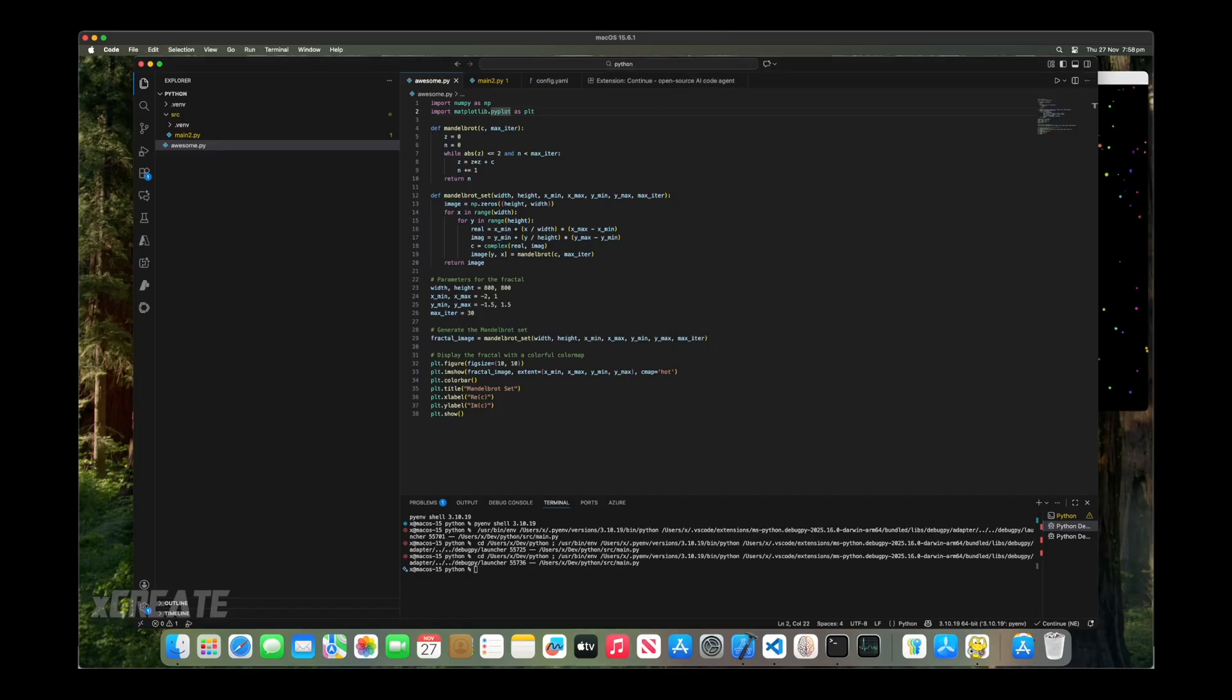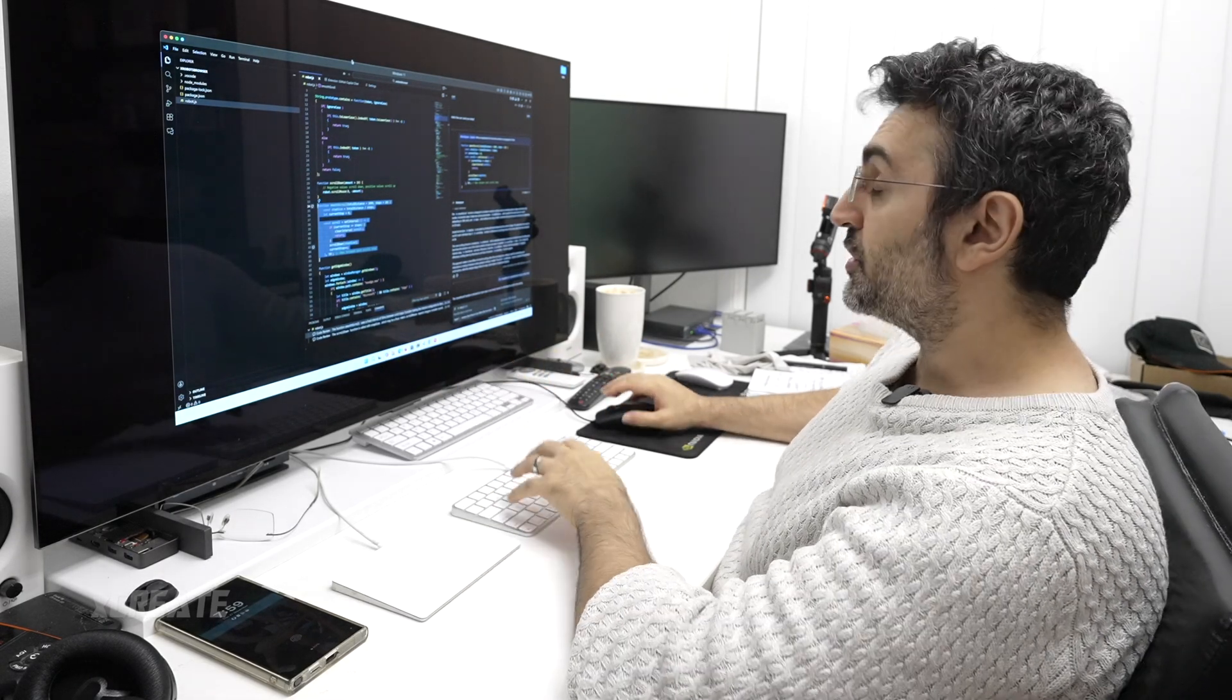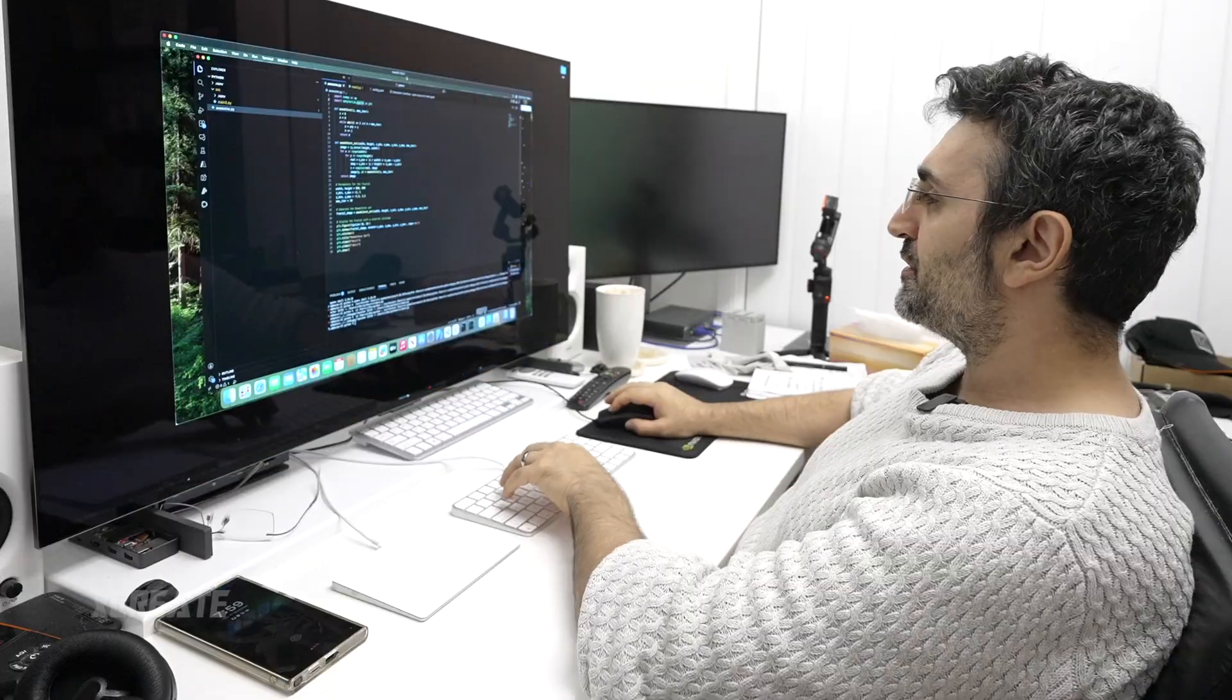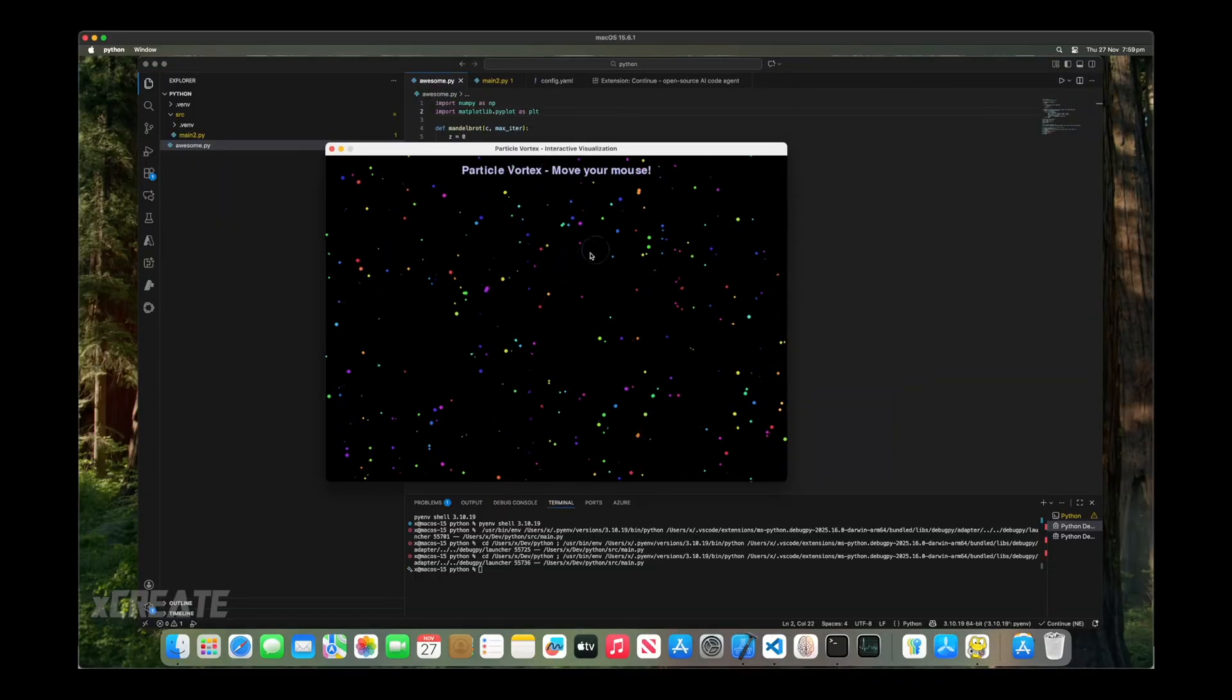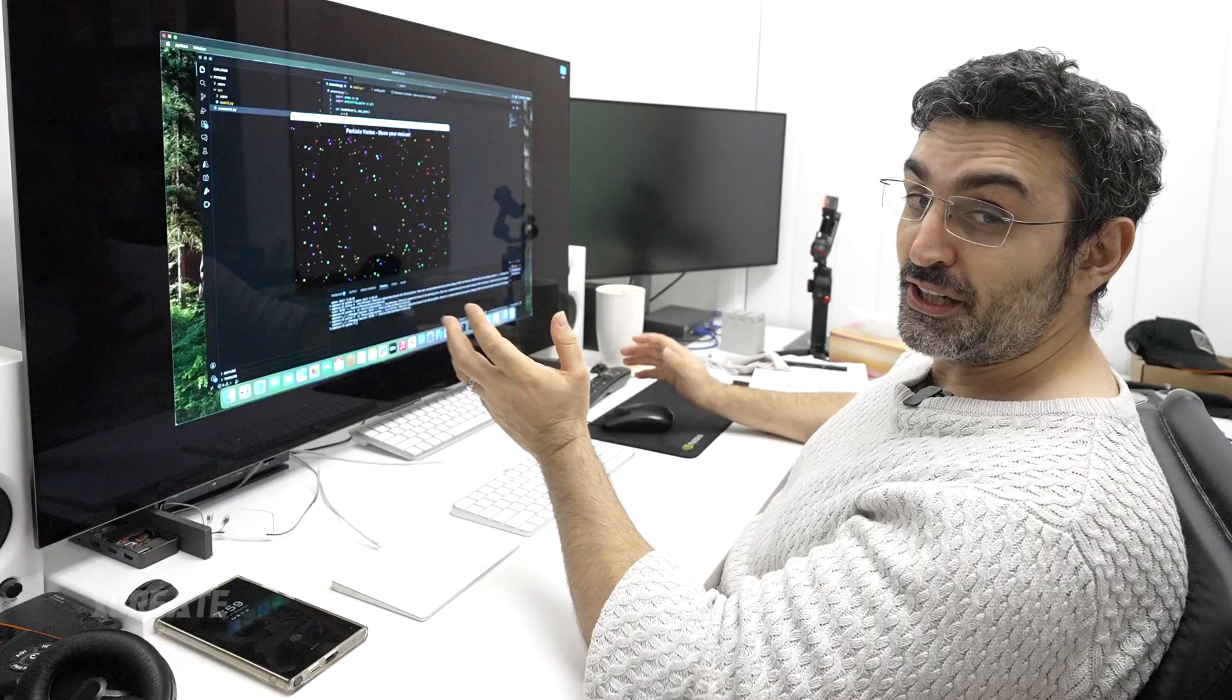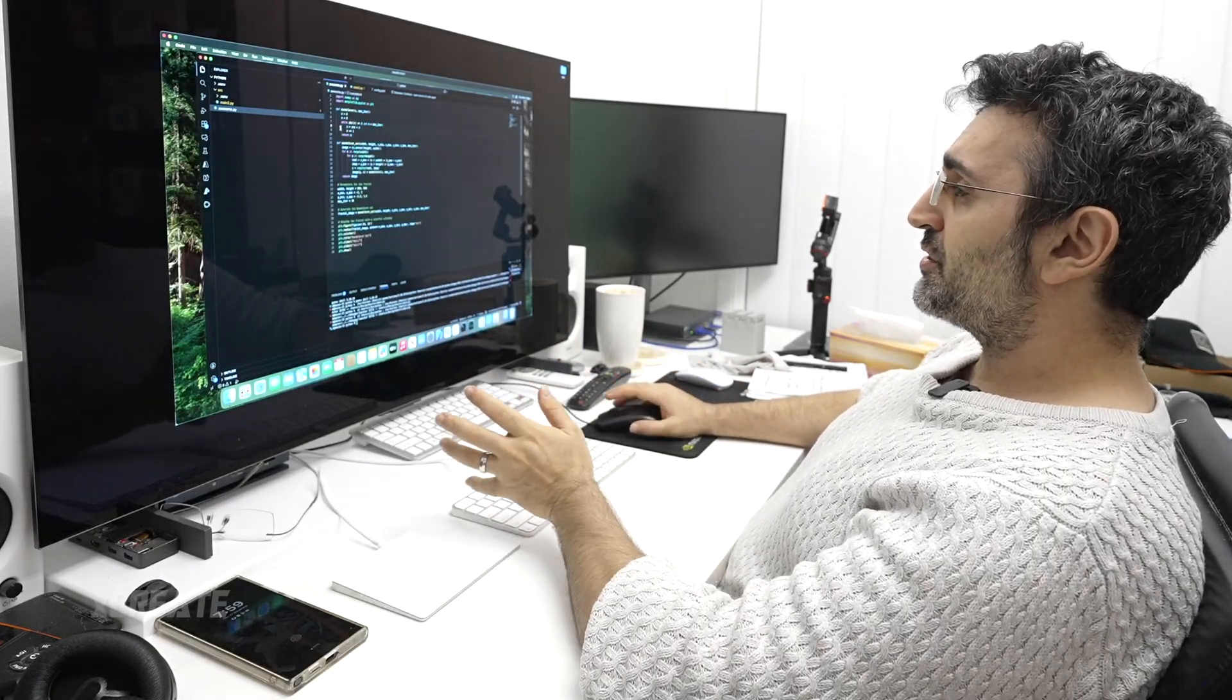I've got Visual Studio running on Mac OS and also on Windows, so it does work on both. Let's jump into Mac OS first. This is a nice fractal demo that I've actually got the AI to write for me and I was happy with that.